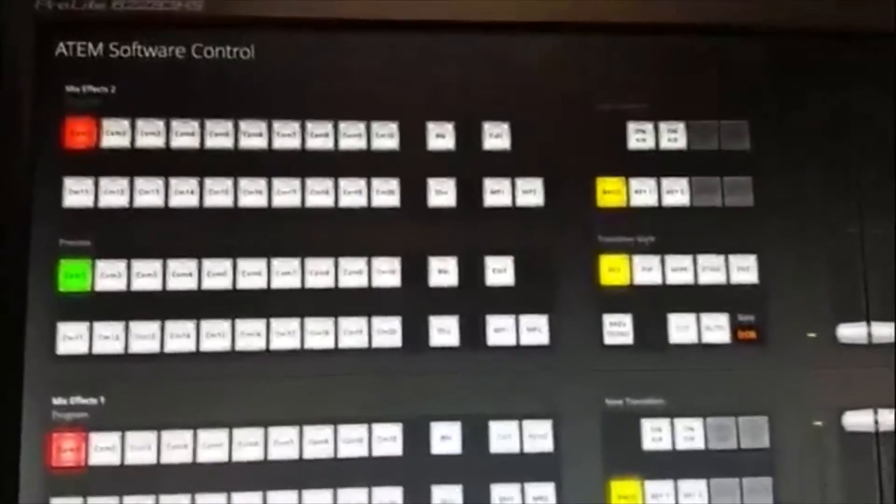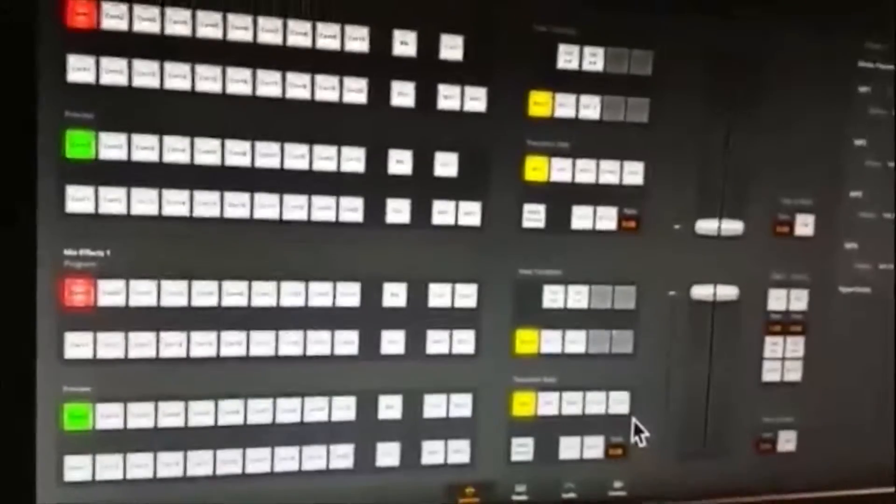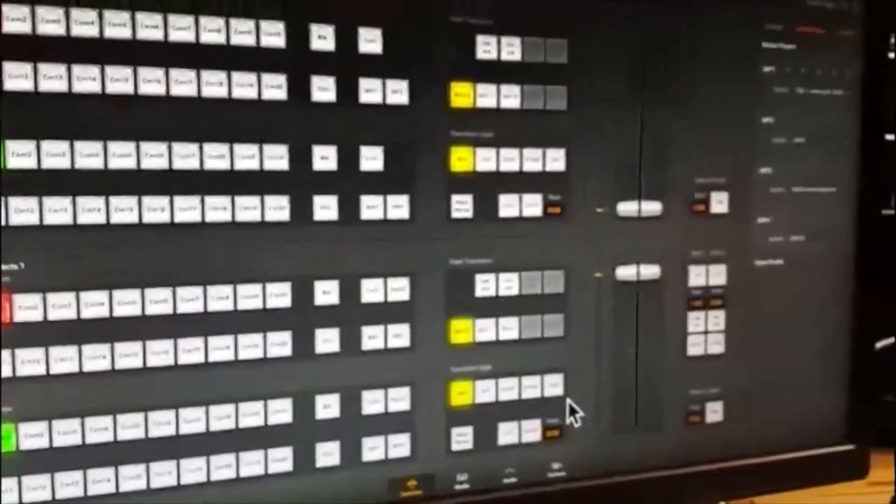Hi there, yet another video from the ATEM Software Control. This time I'm going to show you how to bring in some graphics that were pre-made in Adobe Photoshop for things like Downstream Key and Upstream Key.